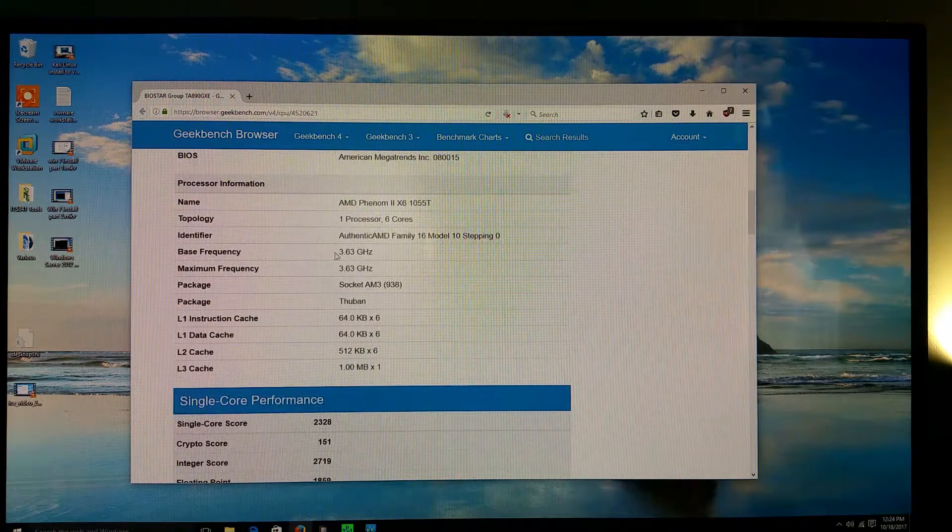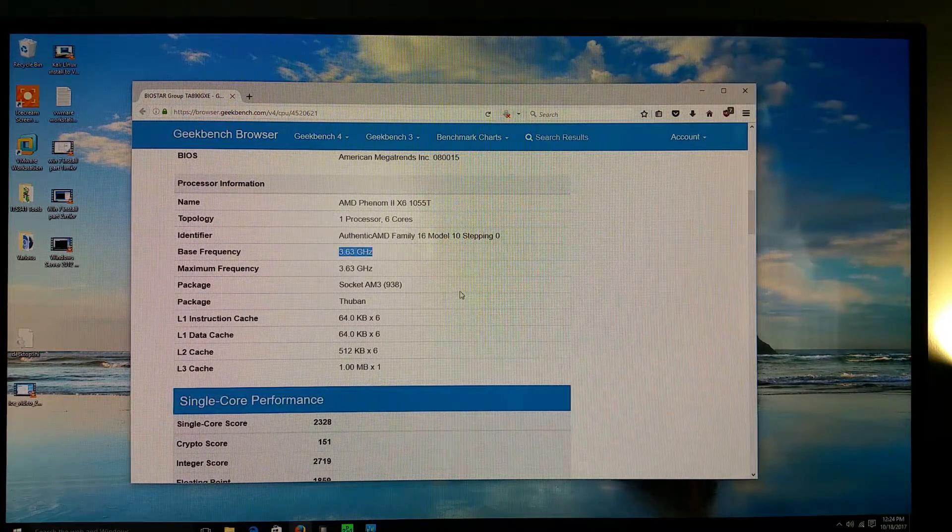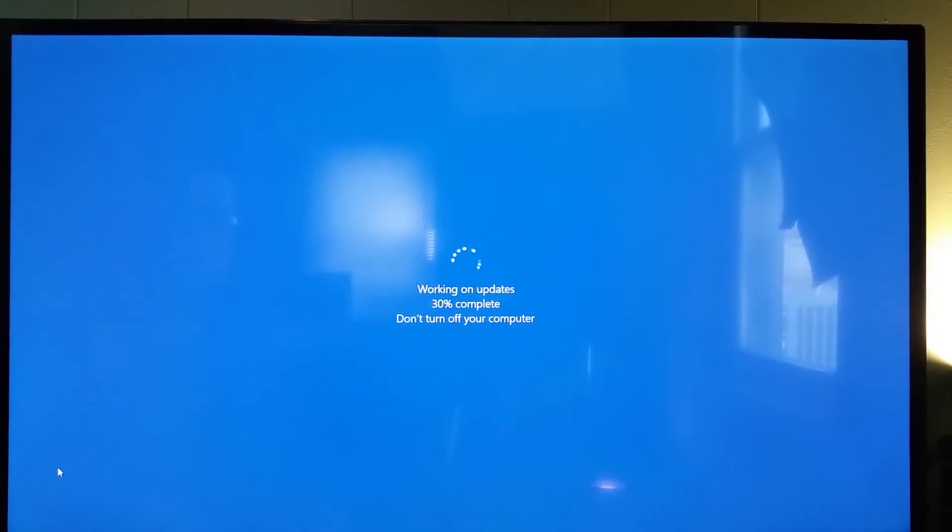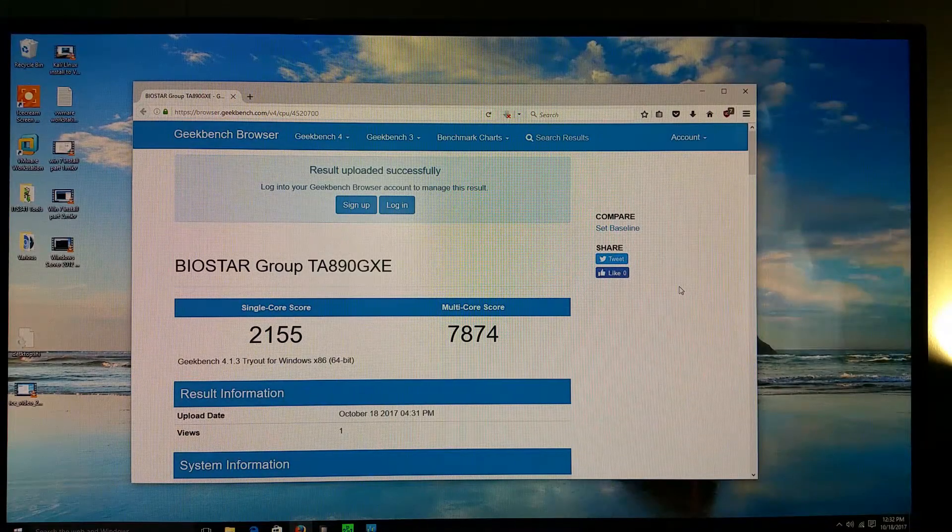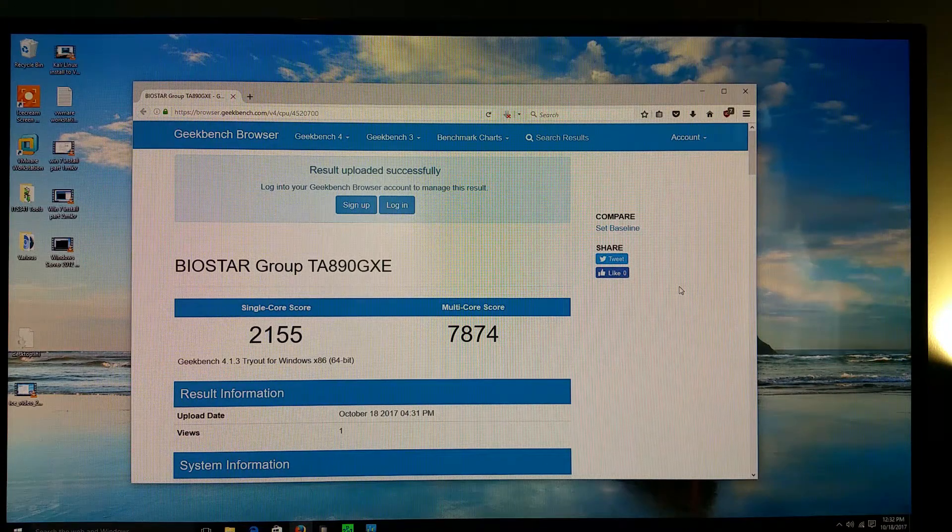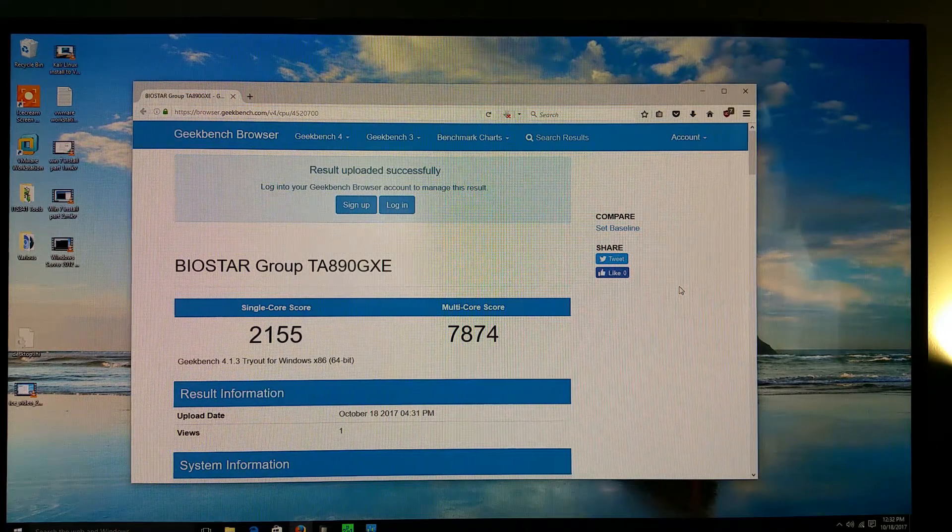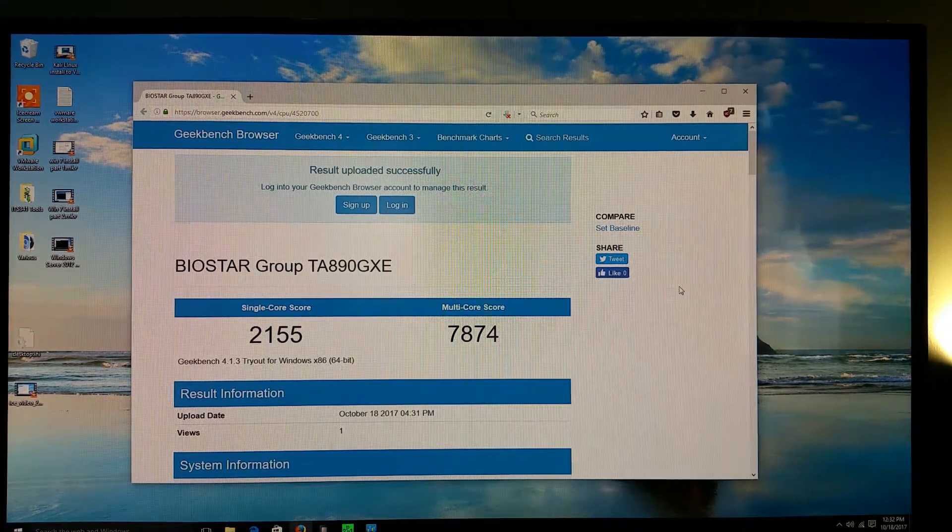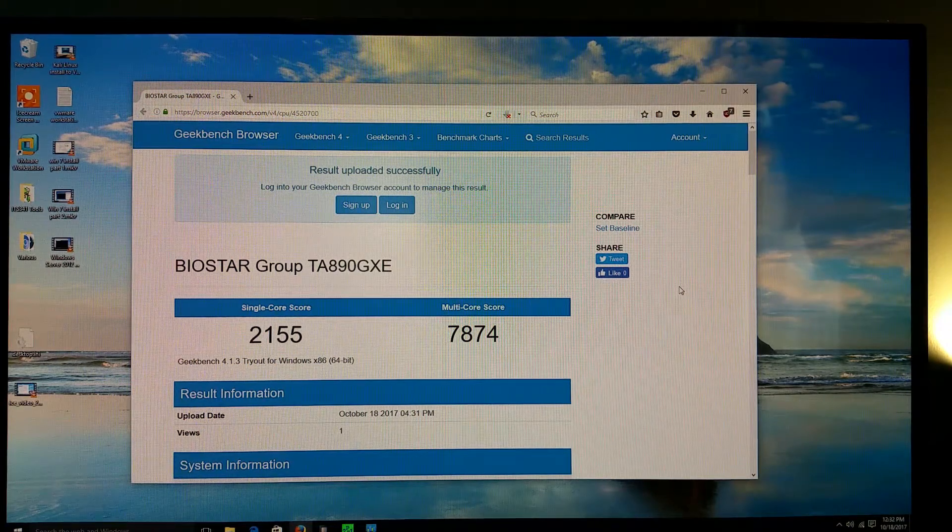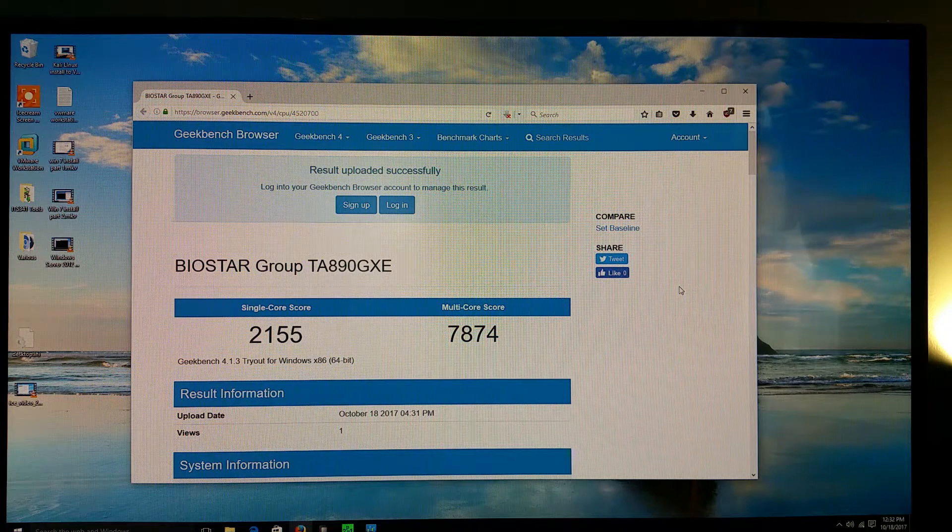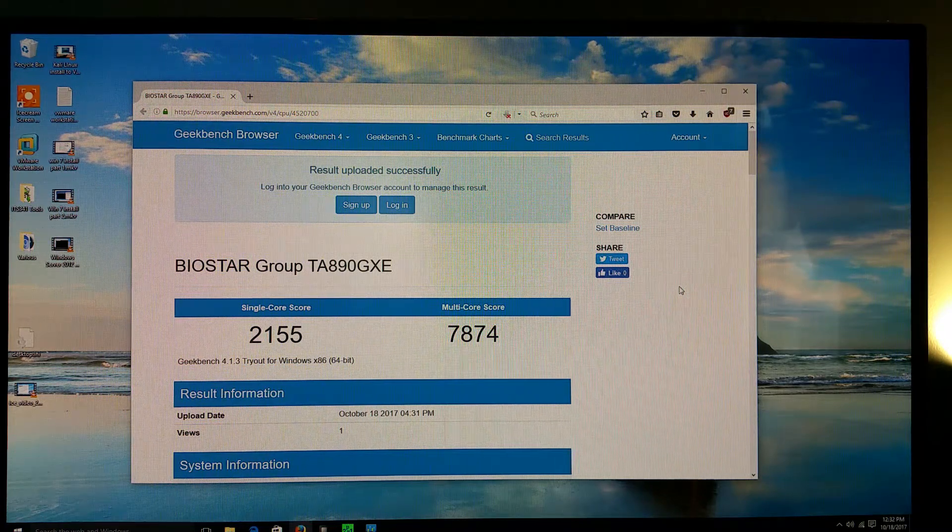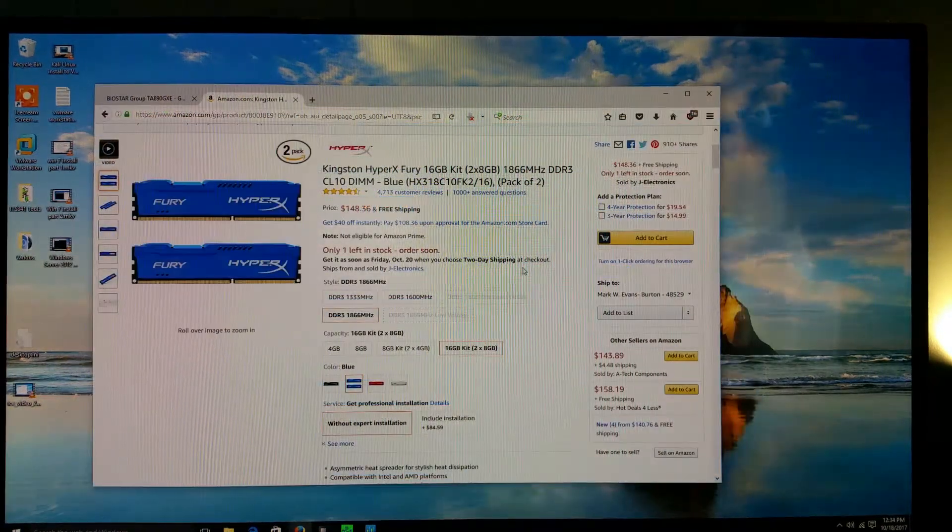Now it's interesting that the base frequency being reported is 3.63 gigahertz, and I'm going to turn off overclocking altogether and do a test. All right, so again, this was no overclocking and we got a single core of 2155 and a multi-core of 7874, which is definitely slower than the V6 overclocking. So what I'm going to do now is go ahead and shut the system down and I'm going to overclock to the V8.